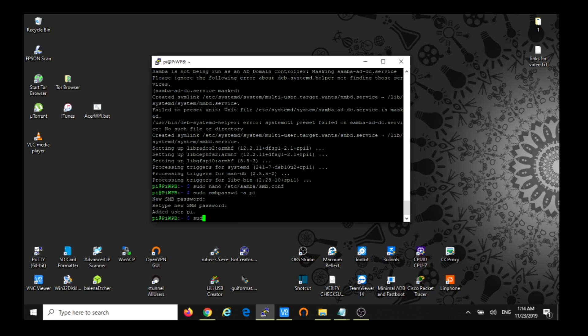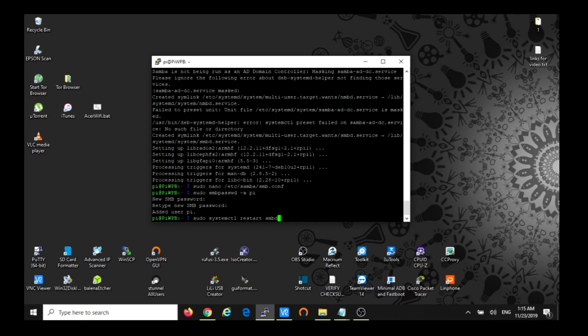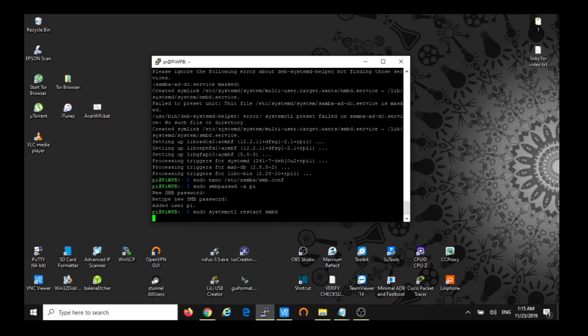Then we're going to restart the Samba service. That's it. So that will be all on the Raspberry Pi, we can just close it.